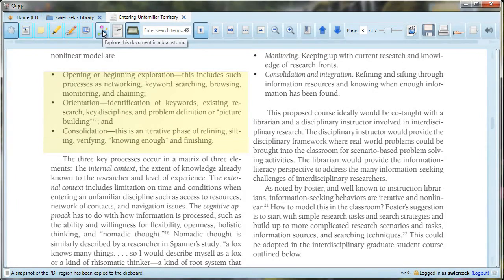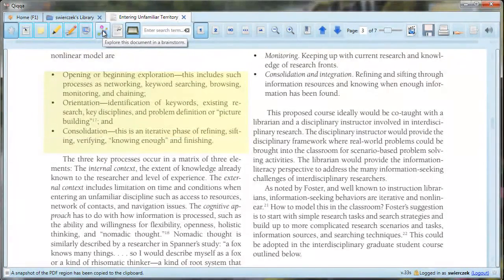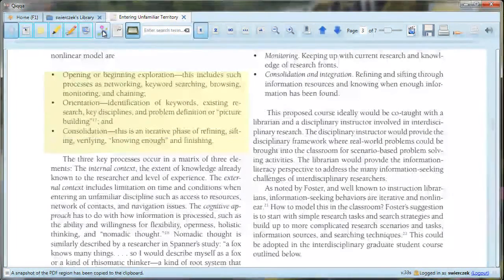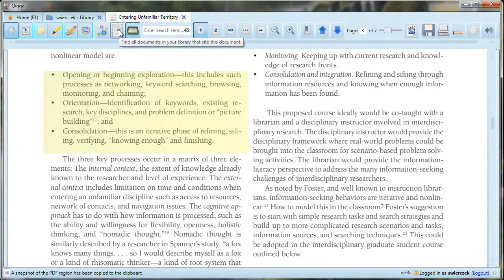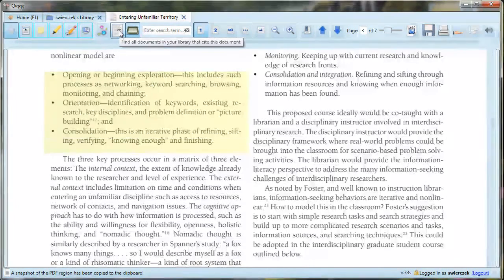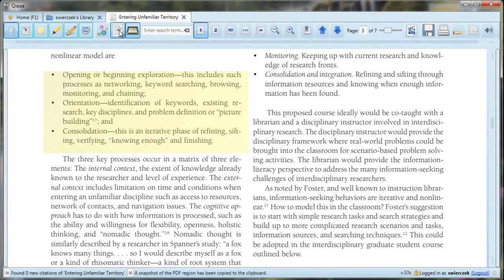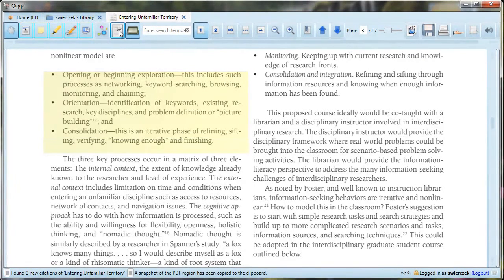The next tool button is for brainstorming and mind mapping. I'm going to leave that one aside for now. I hope to return to this and other more advanced features in a later video. The next tool button is for finding other documents in your library that cite this document. In this case, no other documents cite the one that I have here.